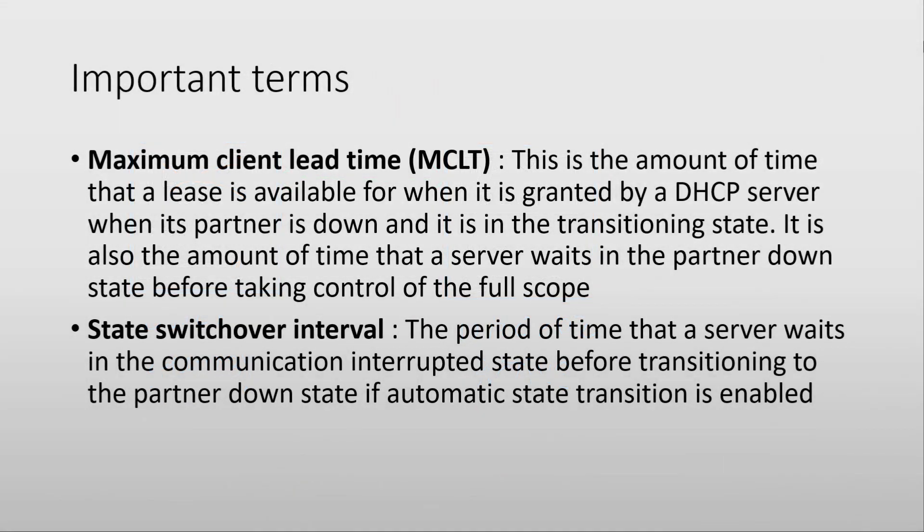So as you saw, there were two, in my opinion, two important terms that we went over, which are the two timers. The maximum client lead time and the state switchover interval.